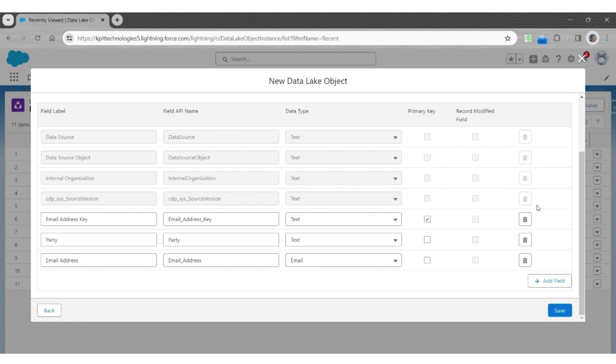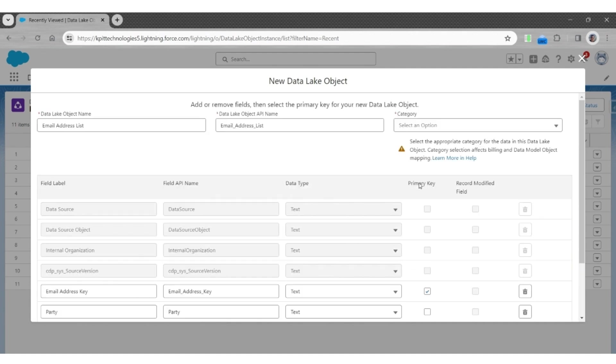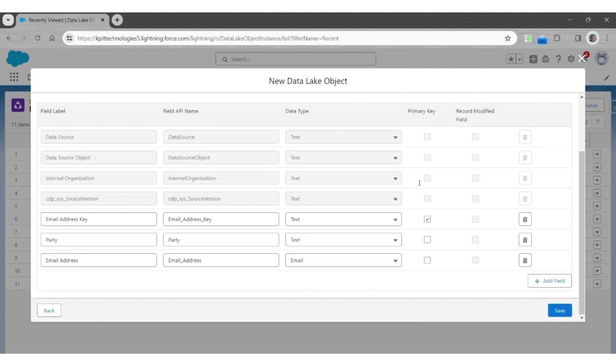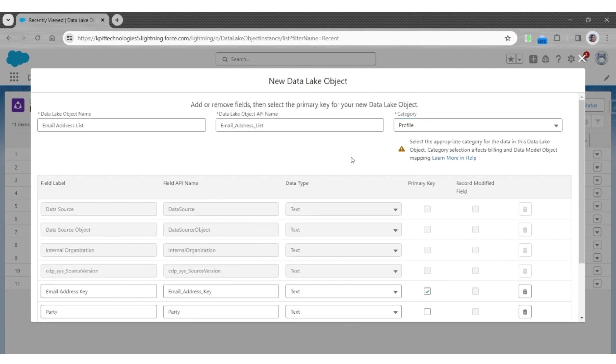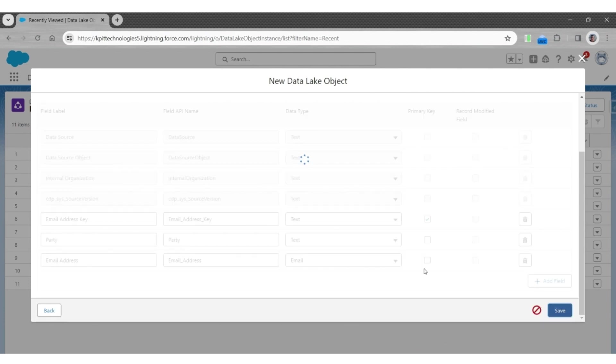These are the three fields we will create. The email address key will uniquely identify the record in this new email address list object, or DLO. The party will have a reference to contact, and the email address will have the email address. The category will be profile again, and then save it.